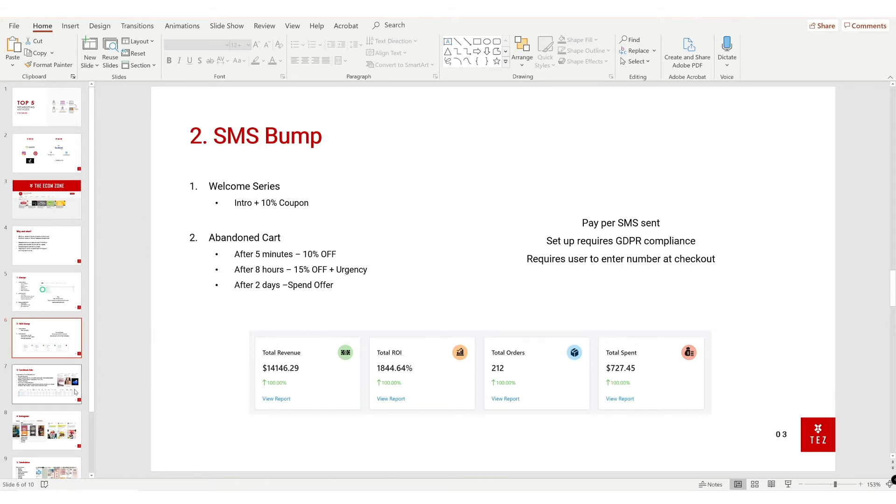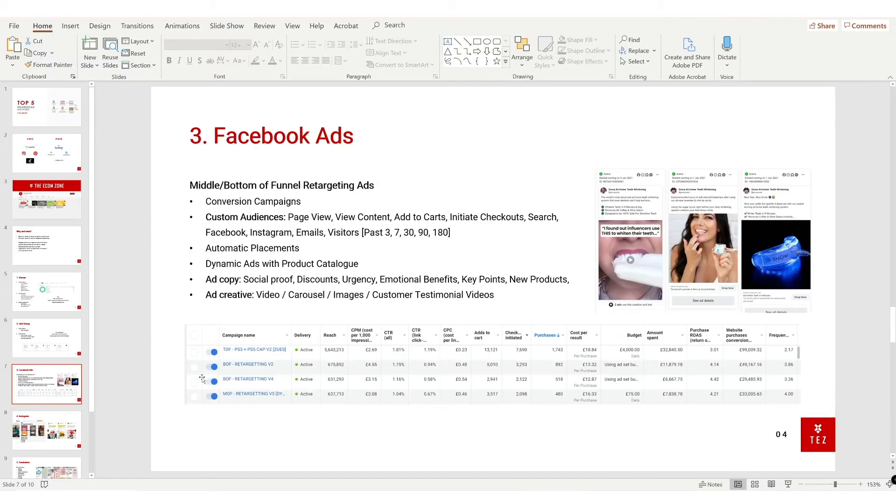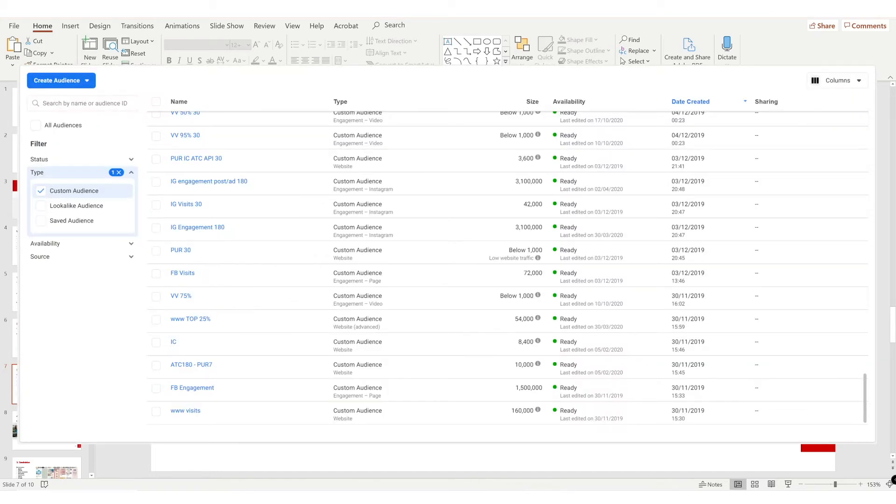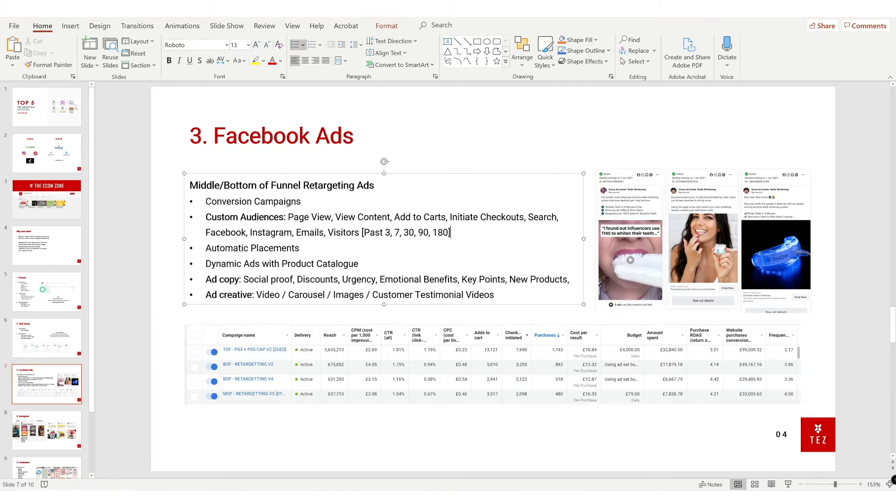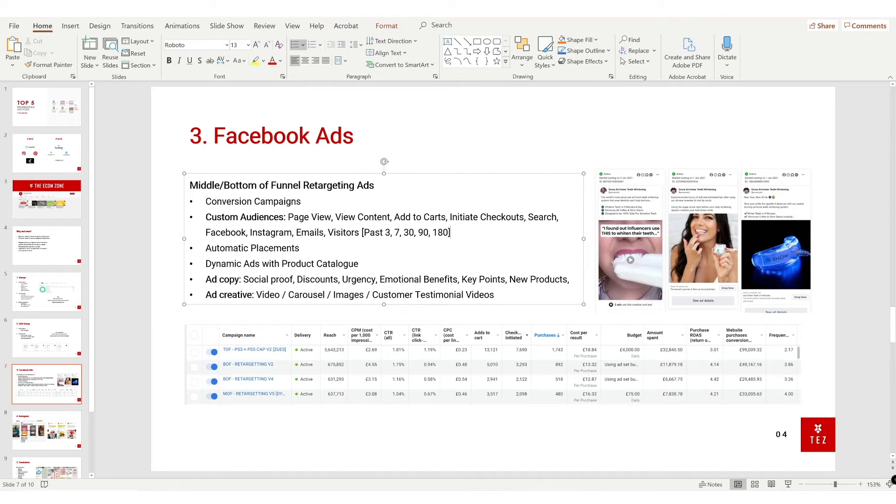Third is Facebook Ads. Now Facebook Ads is very complex and detailed, so I can't explain it all in this video, but I'll just speed run through it. Essentially, you're going to be setting up custom audiences on your Facebook. These are the ones you can set up: page view, view content, add to carts, initiate checkouts, search, Facebook, Instagram, emails that you can import from your Klaviyo or your Shopify, and also visitors. You'll do this from the past 3 days, 7 days, 30 days, 90 days, and 180 days. All of them work, you just have to test them.